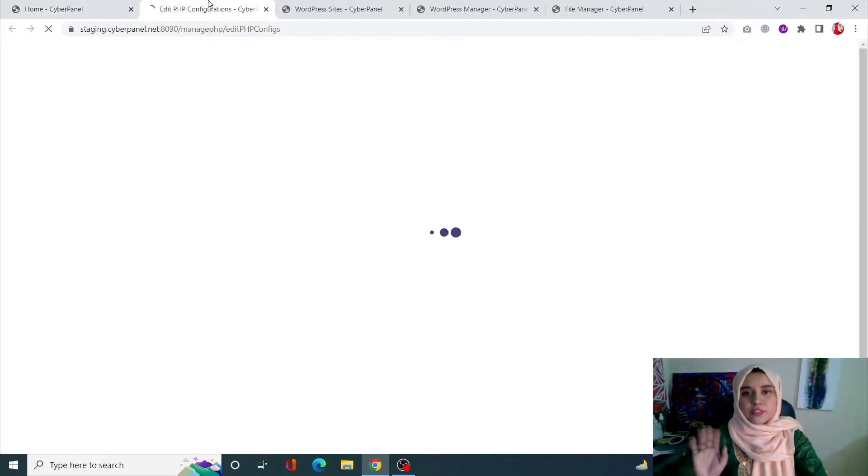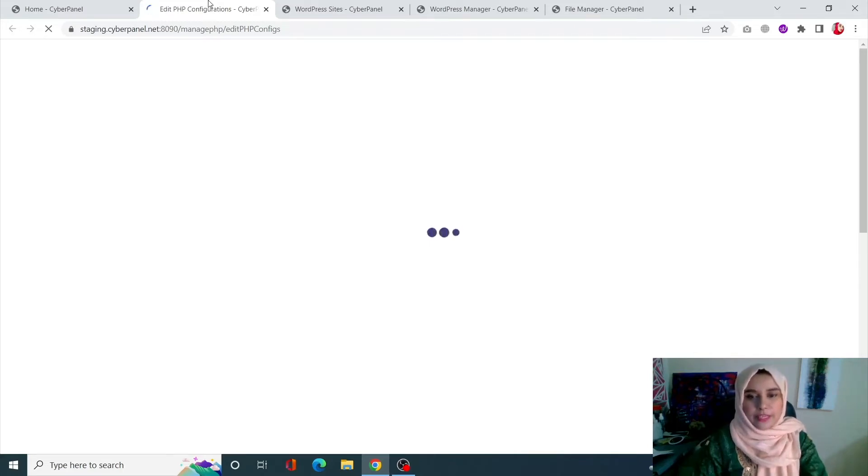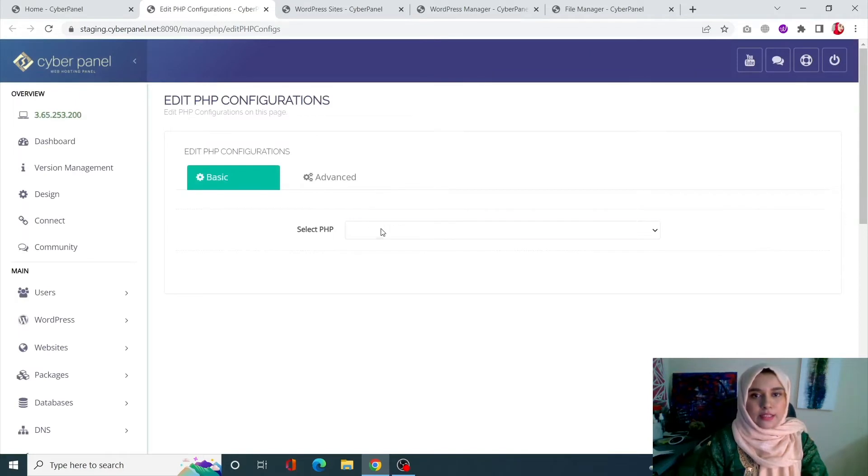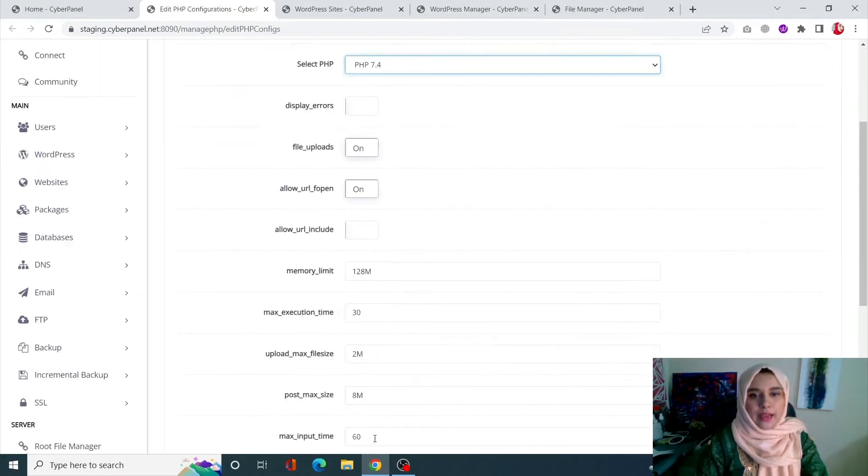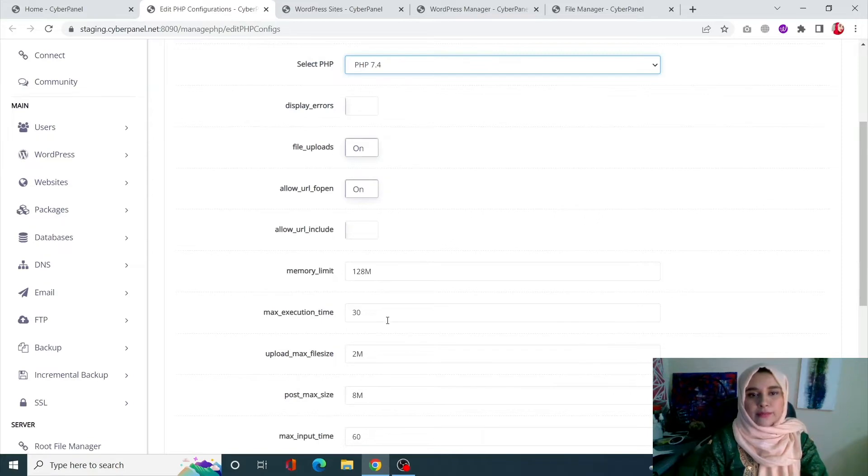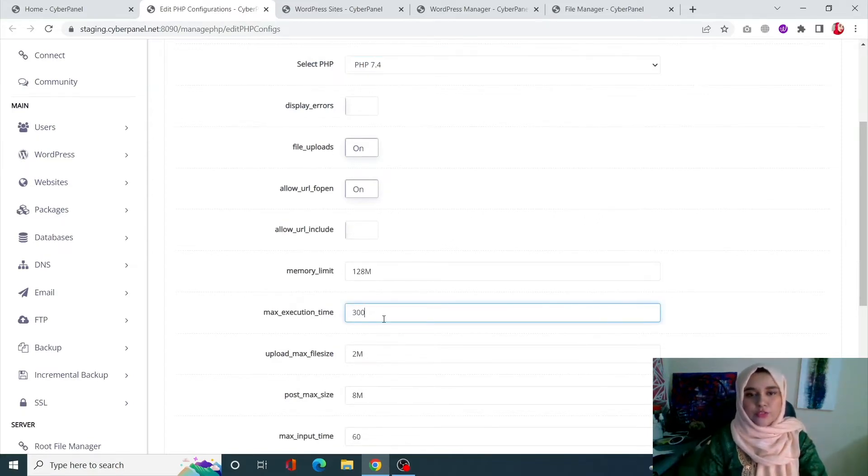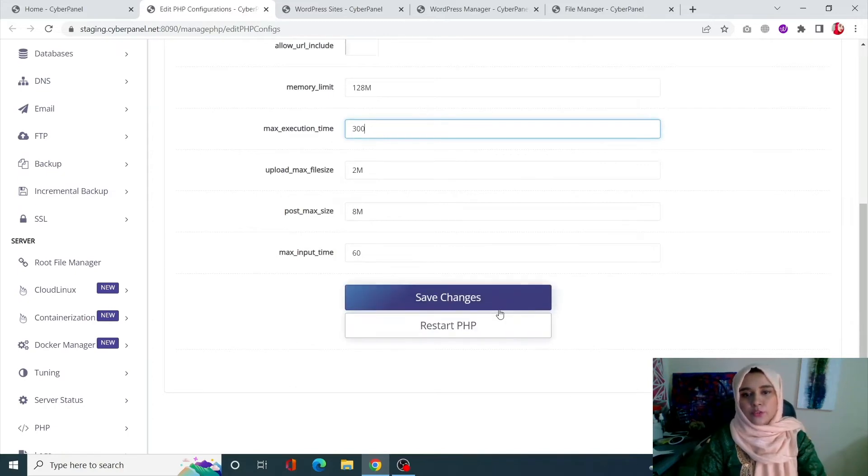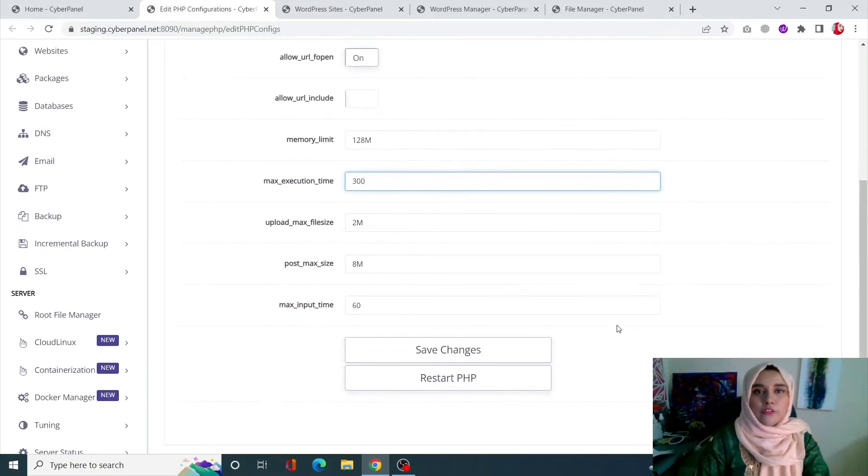This is the simplest way with which you can change your PHP time. Select your PHP from here and edit your maximum execution time. By default it is set on 30. You can always increase it to 300 or whatever is suitable to you, and click on Save Changes.